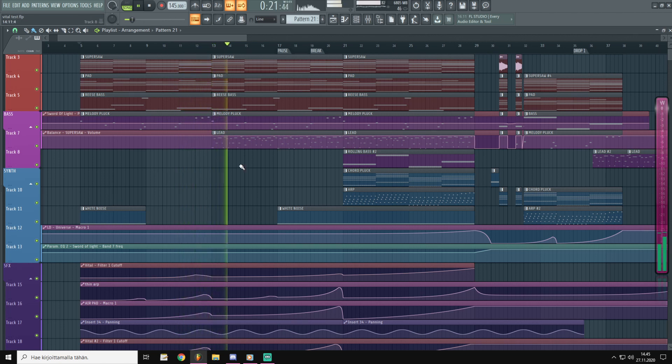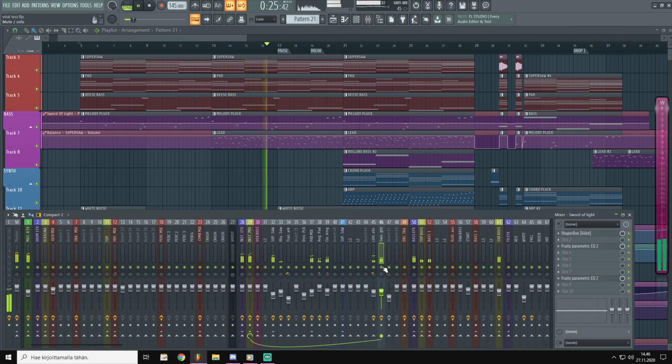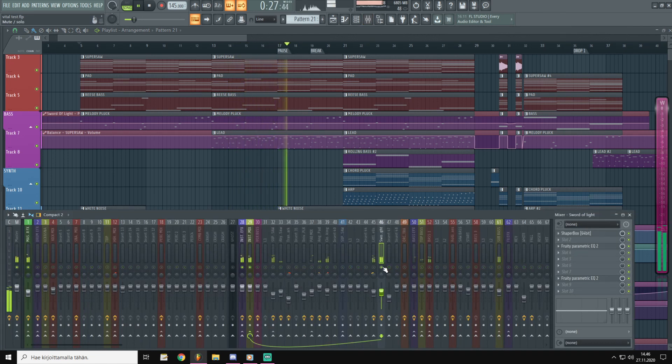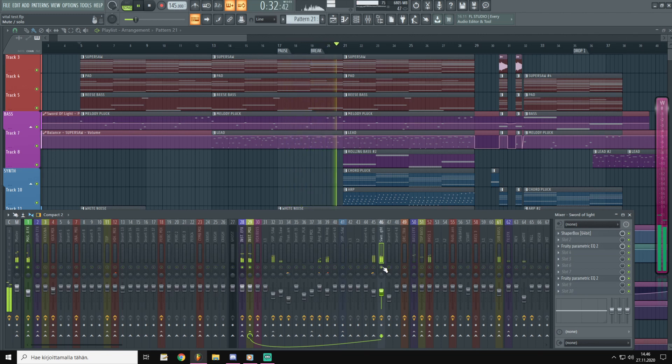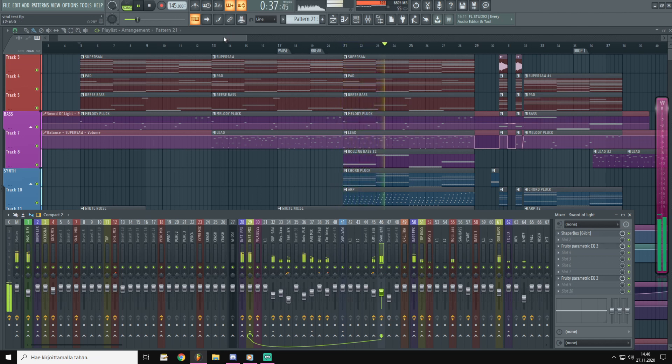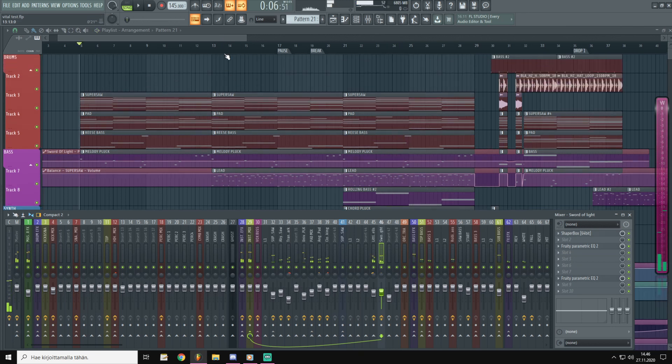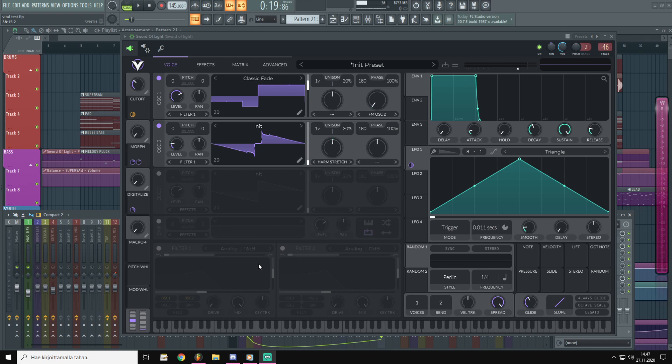This is the patch for the lead. This is also featured on my upcoming melodic bass pack.